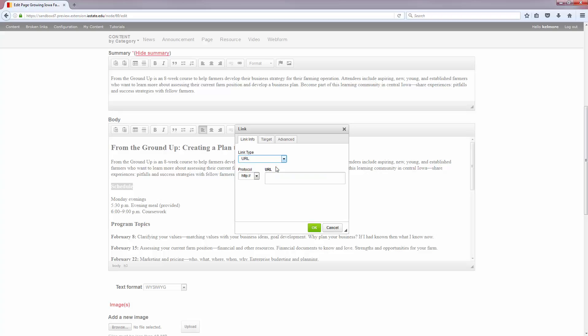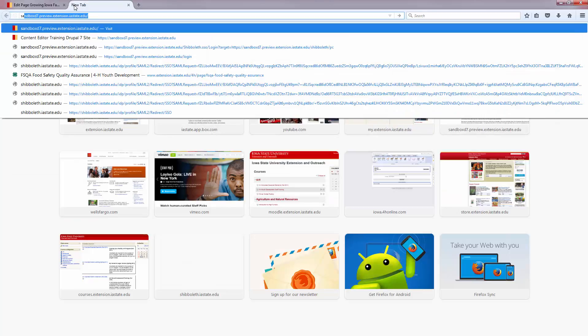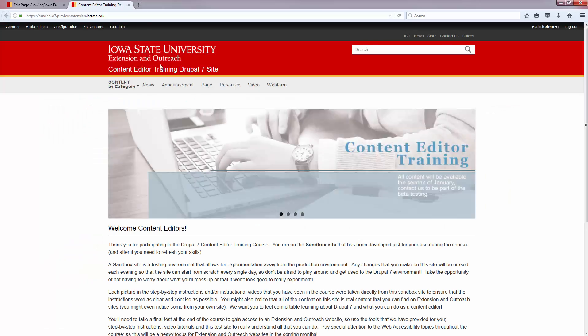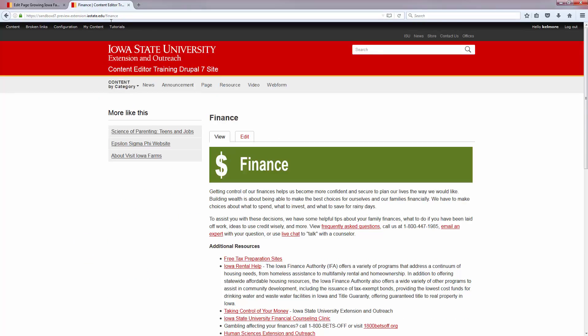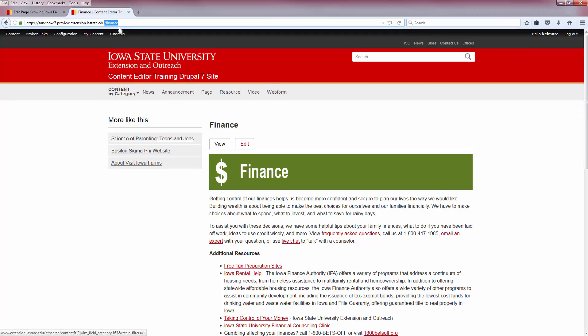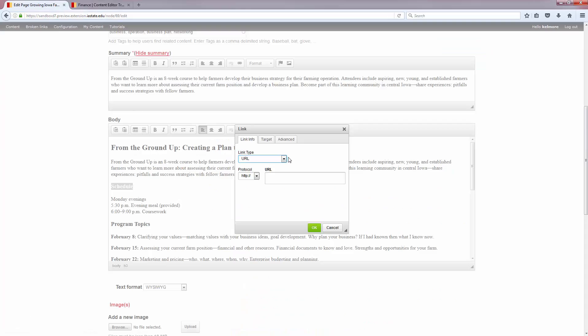So I'm going to go back to URL, open up a new window here so I can grab that page that I was just on, and I'm going to copy the last slash here and the name of the page, Finance. So I'm going to copy that, I'm going to go back, and I'm going to enter it into the URL.